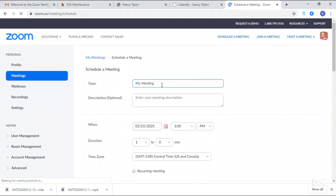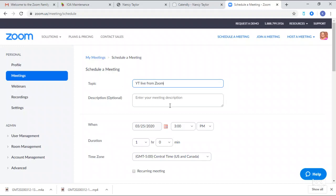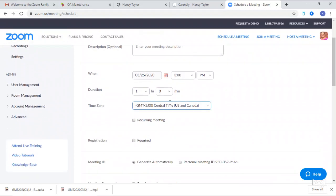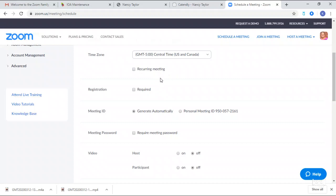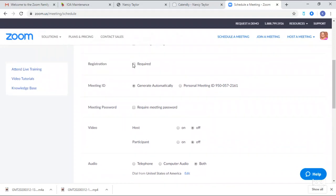I'm going to schedule a meeting for right now — 'YouTube Live from Zoom.' You can enter a description so that people who come to your lives know what's going on. I'm going to make it for today at three o'clock, one hour, though we're really only going to use a couple of minutes. If it's a recurring meeting you pick your time zone. For registration, I do not require it — if you click that, they'll have to register.